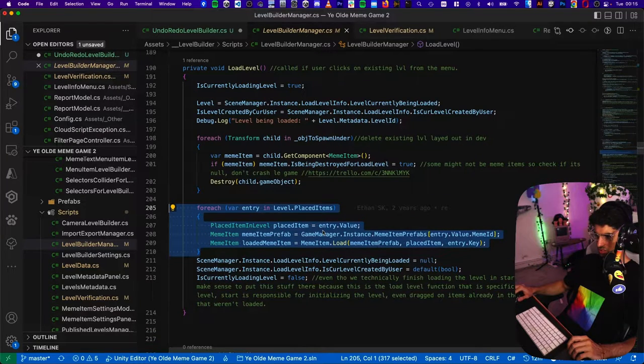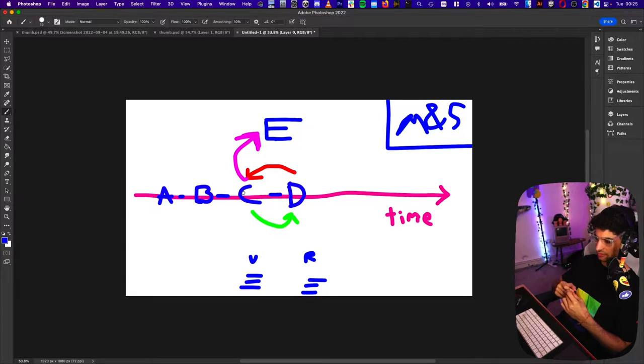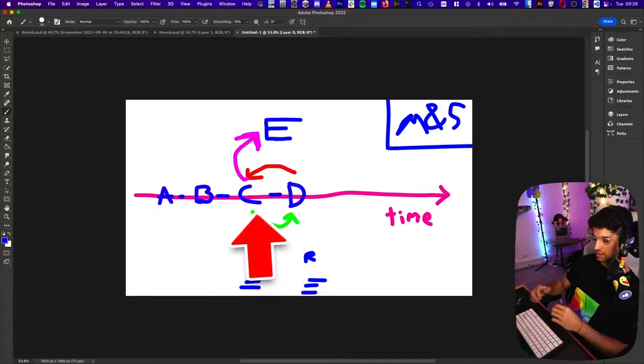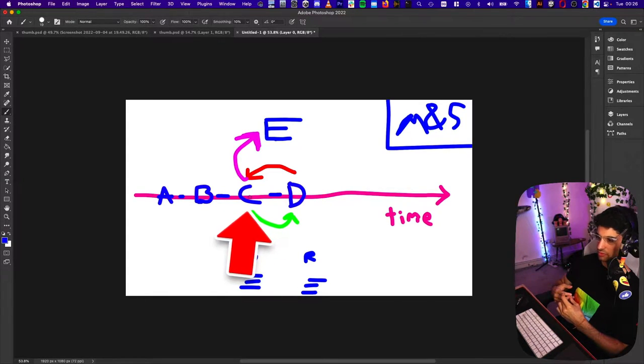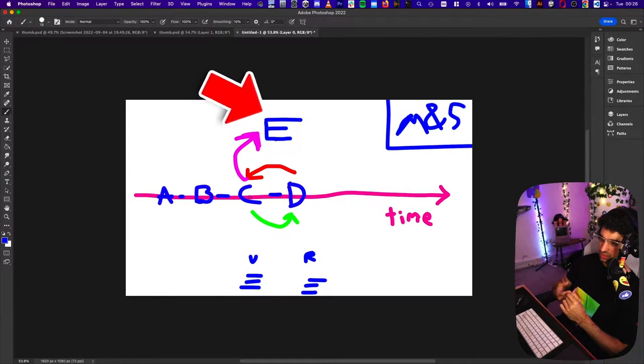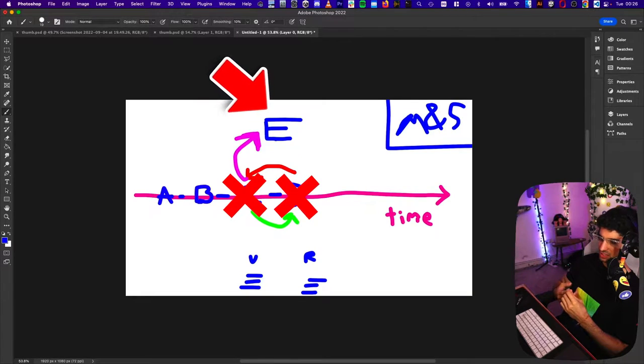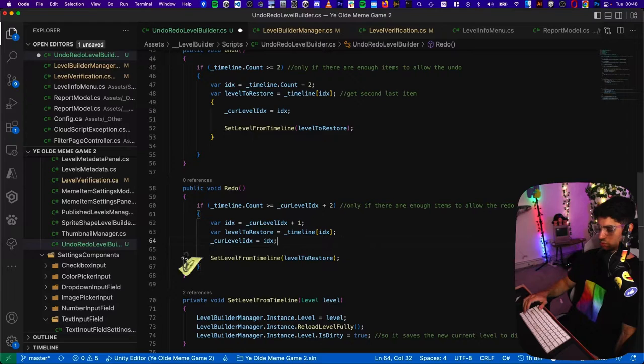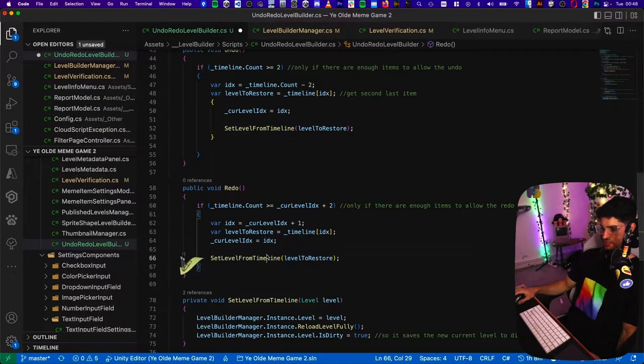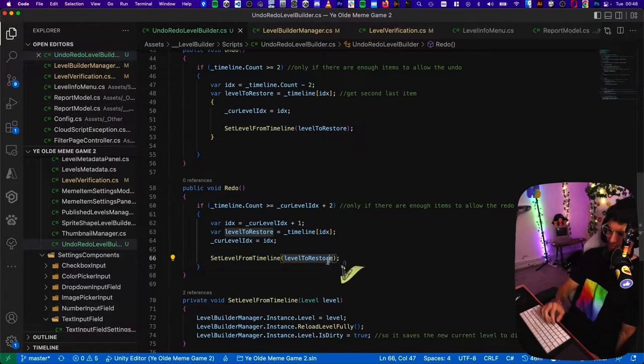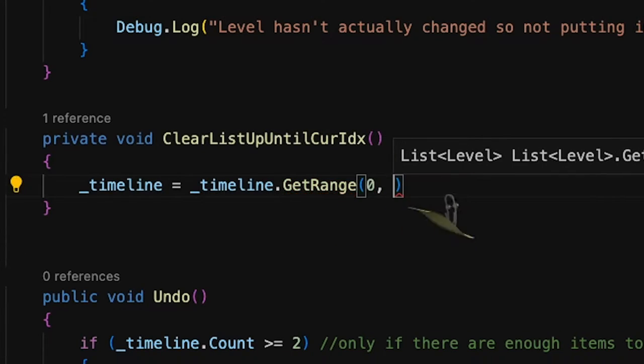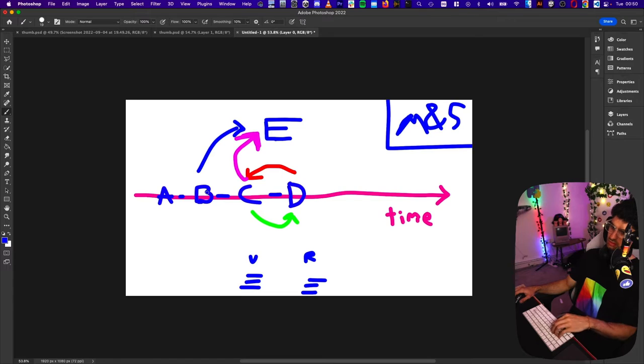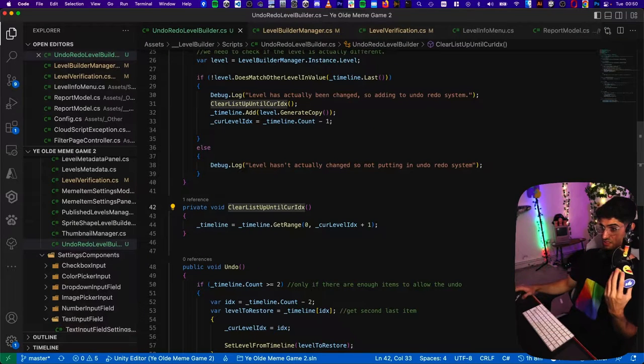Okay, so here's the thing, right? If we're going from B to C, then we don't want to clear the timeline. But if we're going from B to E, then we want to clear everything that was C and later. The buffer, the dobber. And then we set the level from a timeline timeline.GetRange from zero current level index one two. So it's plus one. I think that is the entire system.